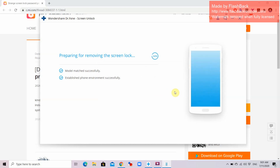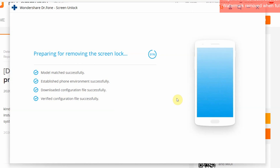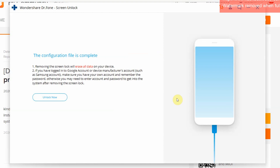Let's wait for it until it finishes loading the data that it needs from the phone. Now it says that the configuration file is complete. Removing the Screen Lock will erase all data on your device. Dr. Phone can remove the password, but if it's too advanced, it will walk you through how to wipe clean everything and let you use your phone again. You need to press Unlock Now.